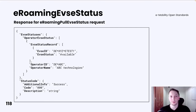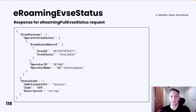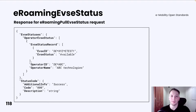The response for the eRoaming pull EVSE status request is a list of EVSE status records. Each list of records is grouped per operator ID. Under operator EVSE status, unlike the eRoaming EVSE data response, the data in this response is not paginated.